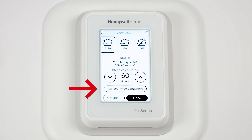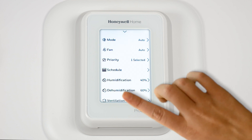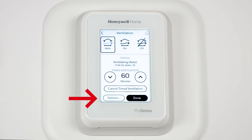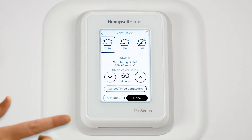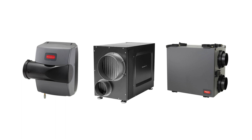Cancel this setting if needed. This temporary setting is not available when the ventilator is set to on. Select Options to disable the ventilator during sleep. You should feel more comfortable adjusting your humidifier, dehumidifier, and ventilator.